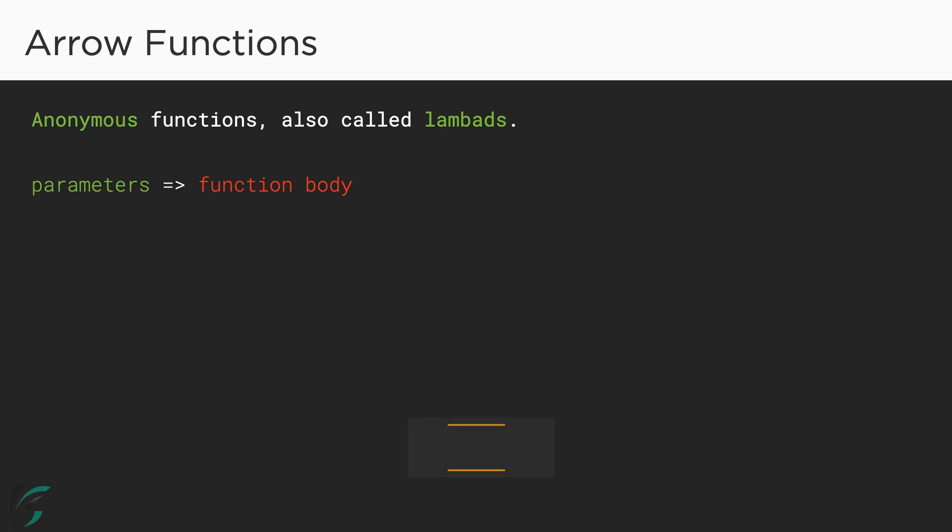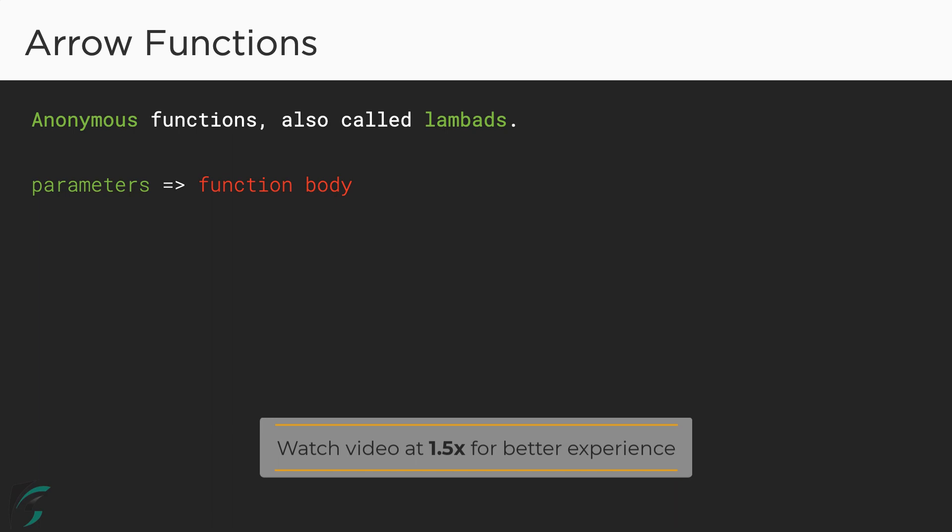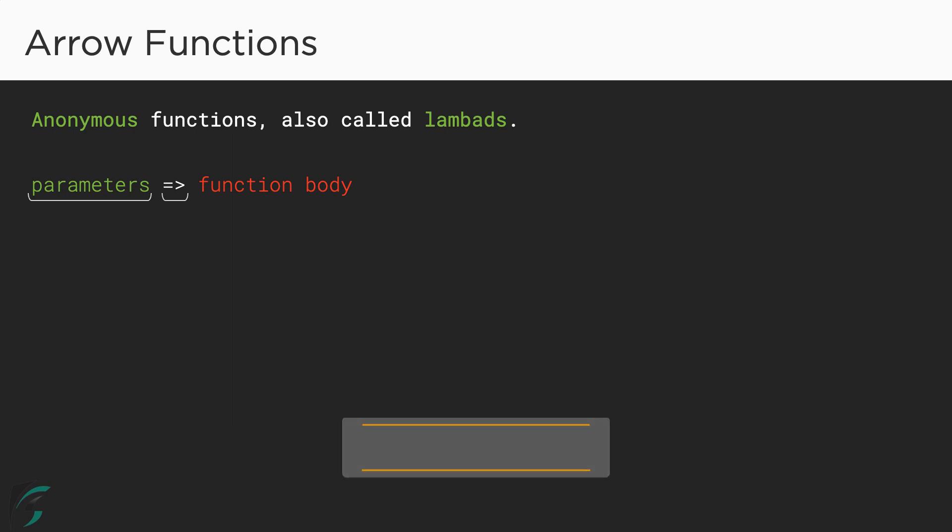The general syntax of an arrow function is the parameter on the left, followed by an arrow. This arrow is made up of equal to sign with the greater than symbol. So the arrow is followed by the function body. Parameters, arrow and then the function body.